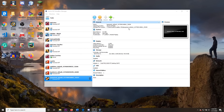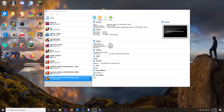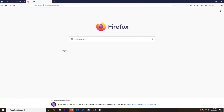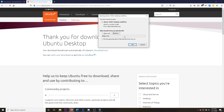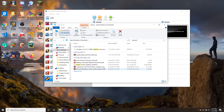Now that we have VirtualBox installed, our next task is to create our first VM. We are going to be using Ubuntu. Go back to your browser and navigate to ubuntu.com/download. We are going to be downloading the latest version — click download, wait for the download to pop up, and click OK.